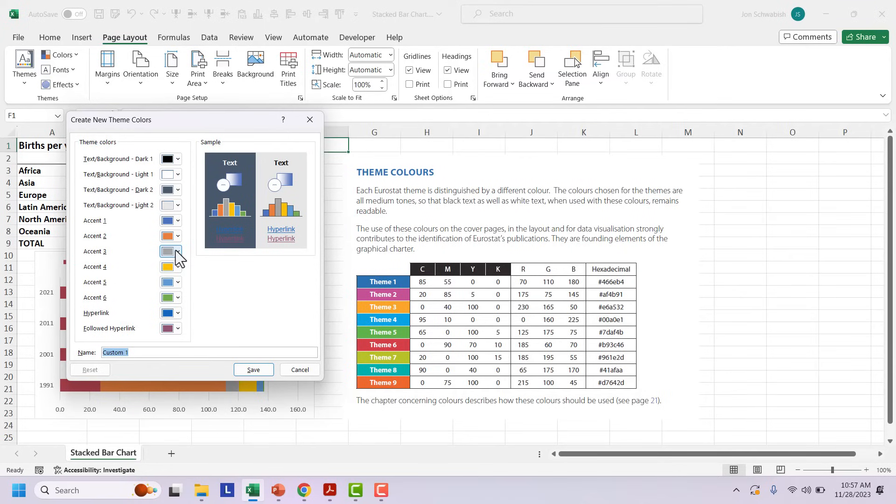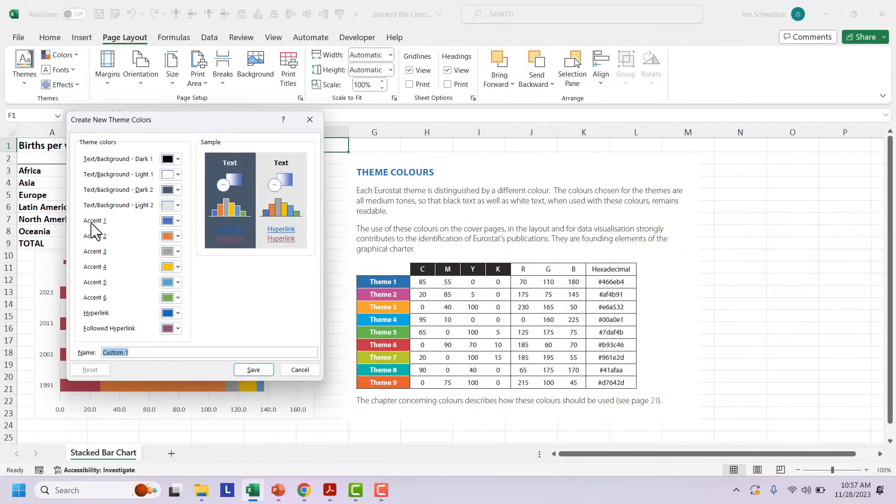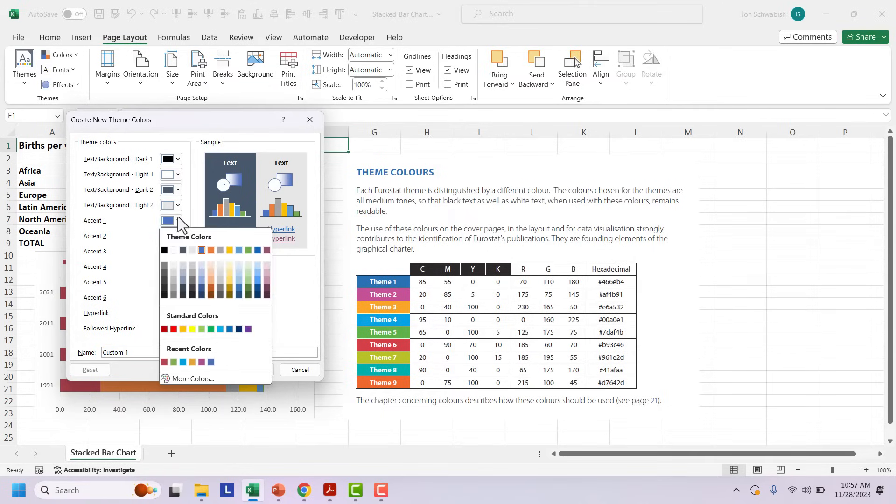And the order matters here. So if I have one color in my chart, it's going to be this blue color. If I had a second series, it's going to be this orange. So if I want to have all of my charts from Eurostat, if I have one line or one bar in that chart, and I want those to be blue, I want that to be in the accent one position.